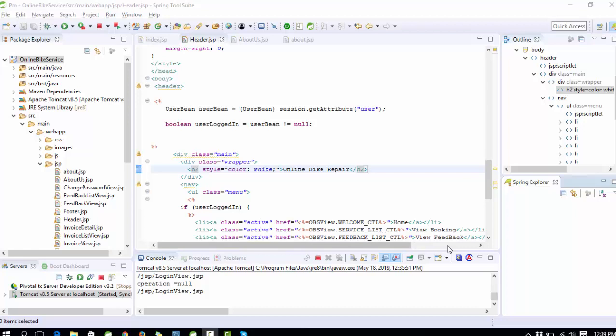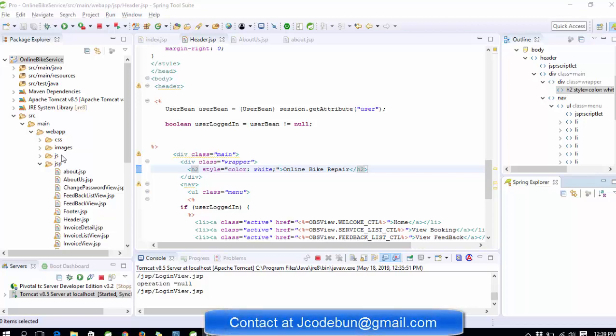Hello everyone, welcome again. Today I'm going to show you another project called Online Bike Service. In this project, the major functionality is how we can apply for bike service online and the service provider can get that request as an admin and provide better service to us.